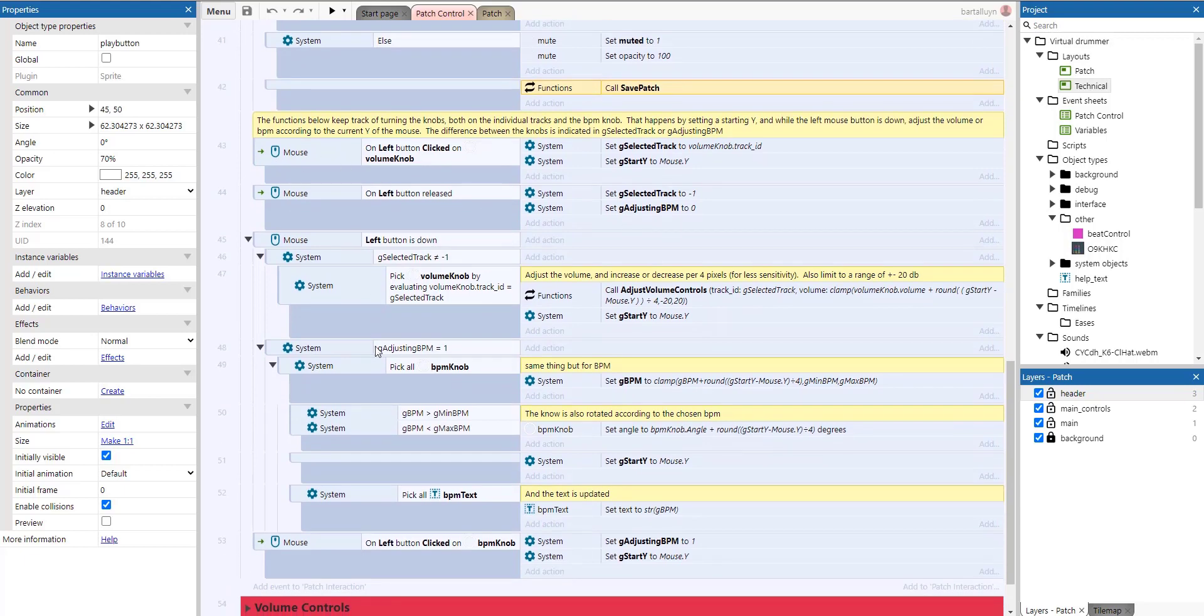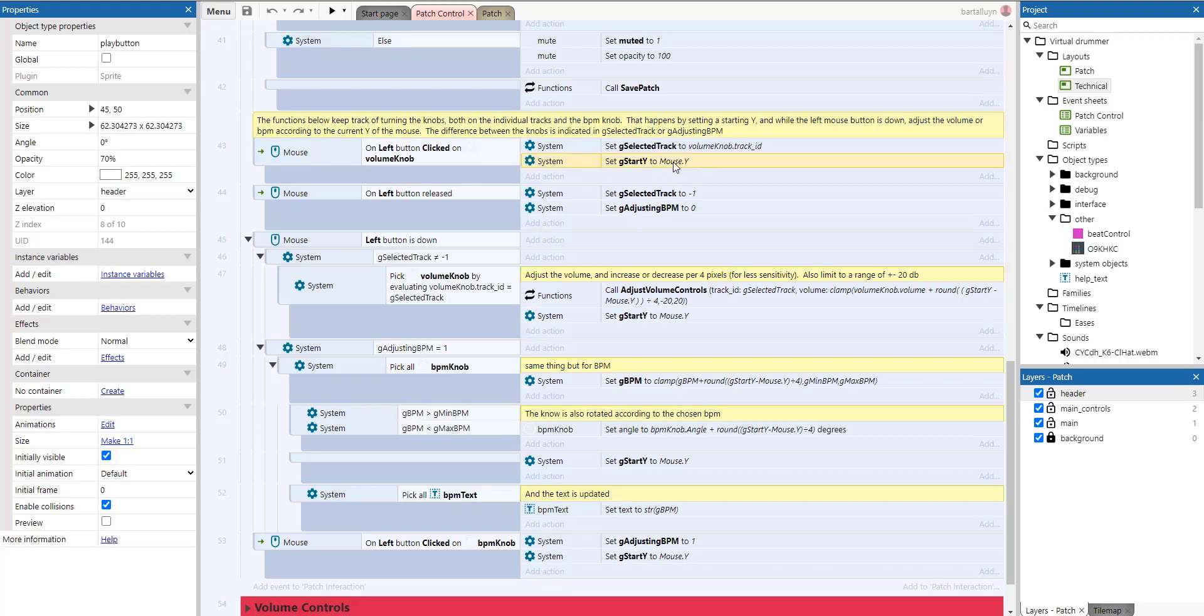So the functions below here, keep track of turning the knobs, both of the individual tracks and the BPM knob. That happens by just setting a starting Y variable here. And while the mouse button is down, we adjust the volume or the BPM according to the current Y mouse button. So while we're dragging up or down, we're just checking the relative position of the current Y mouse position to the starting Y position. And that means increasing the BPM or decreasing the BPM or similarly increasing or decreasing the volume of the different tracks.